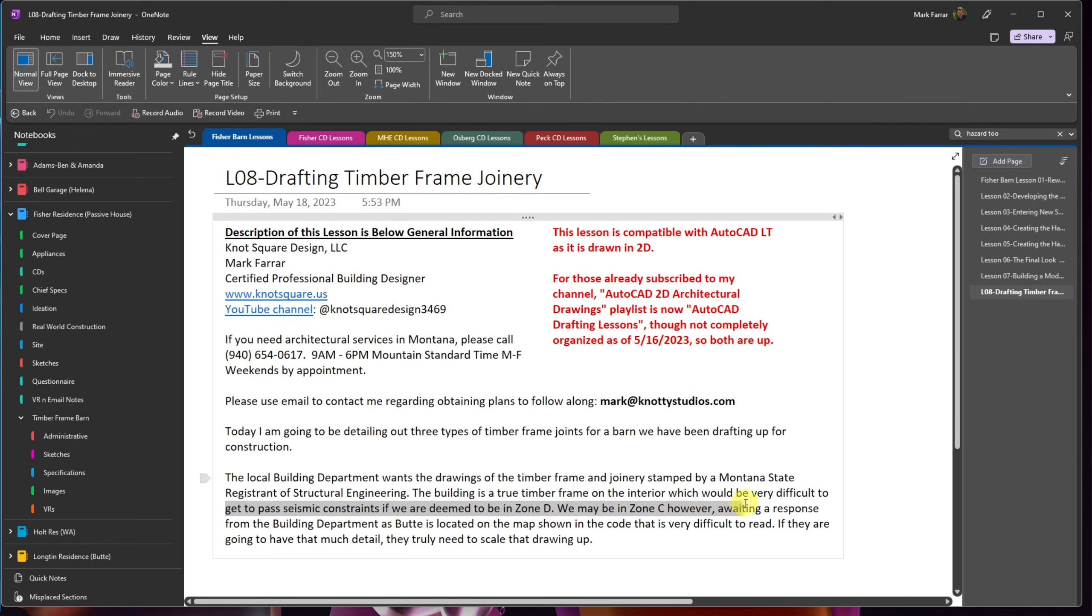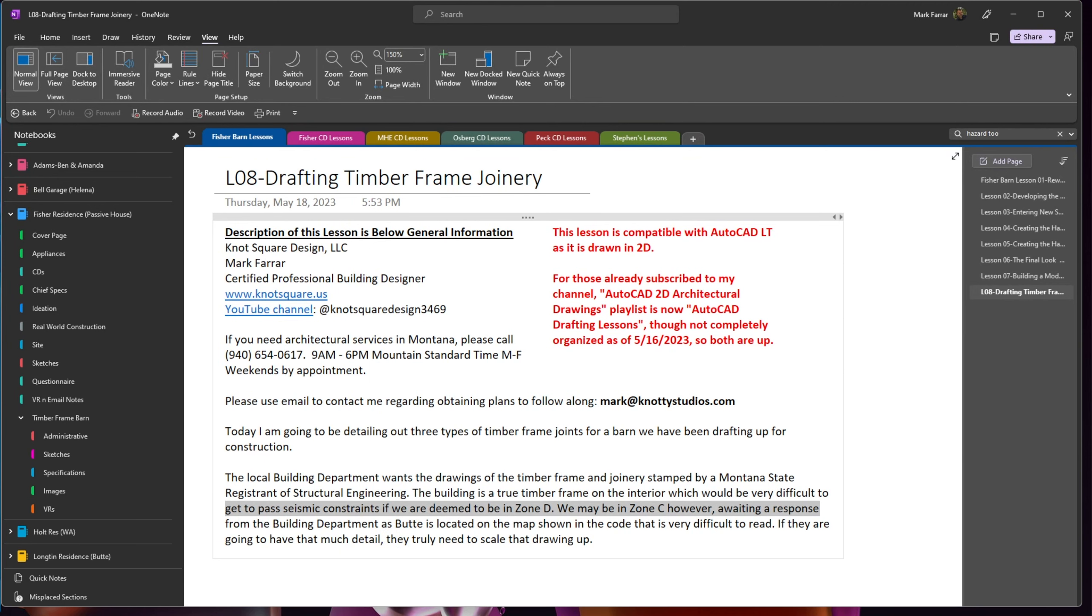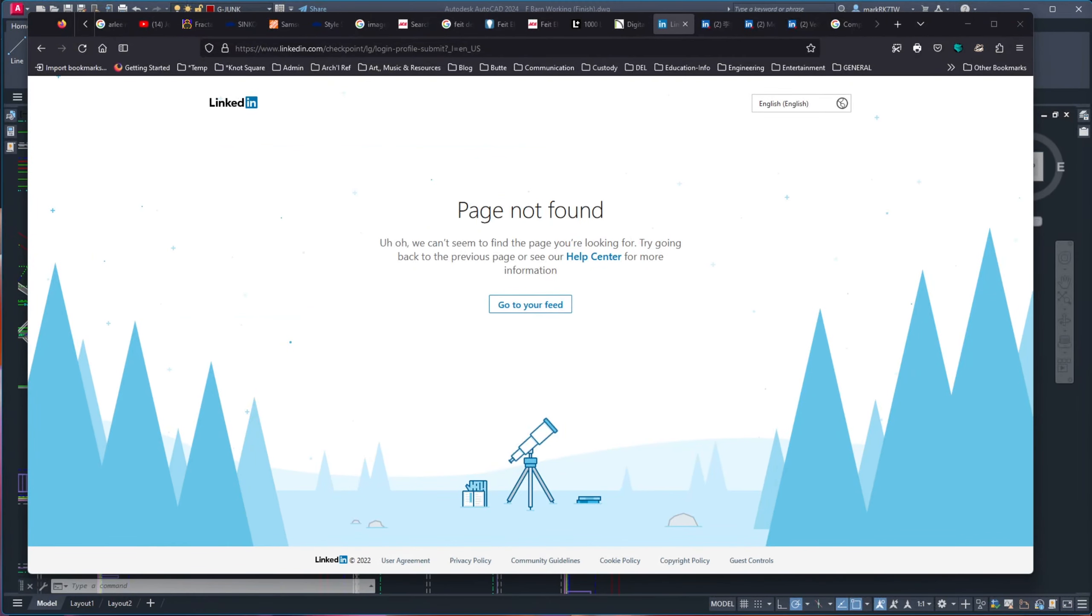We may be in Zone C, however, awaiting a response from the building department as Butte is located on the map shown in the code that is very difficult to read. We're going to show you that real quick. If they are going to have that much detail, they truly need to scale that drawing up. That is a problem with the code, is that page, it's just almost impossible to tell what's going on.